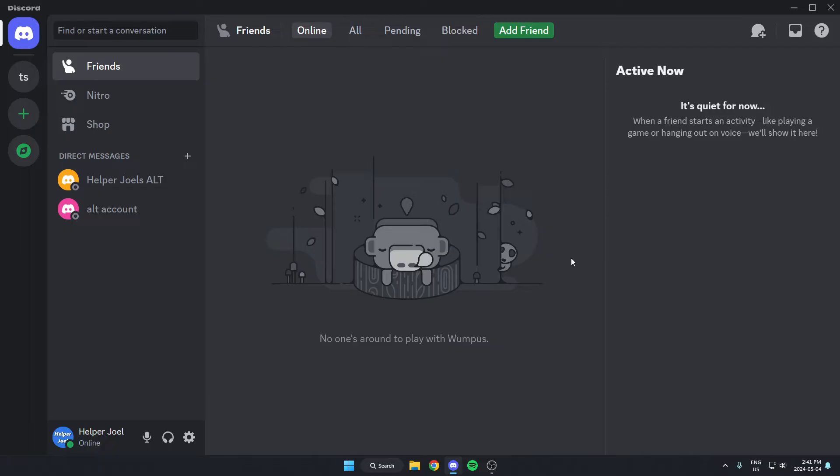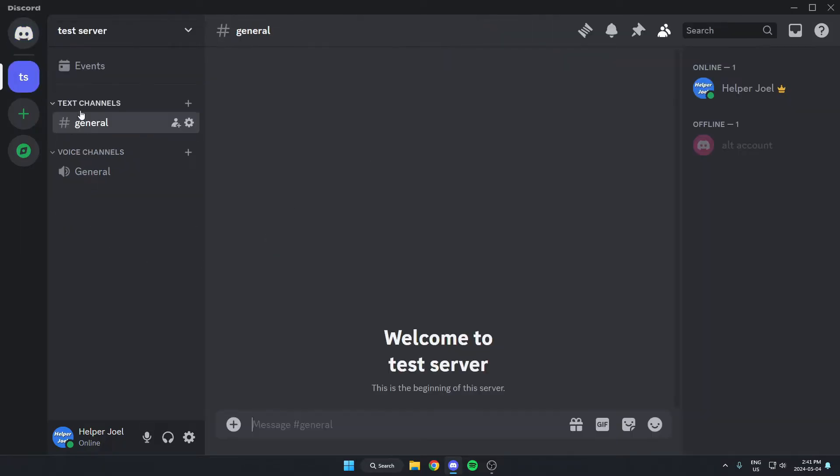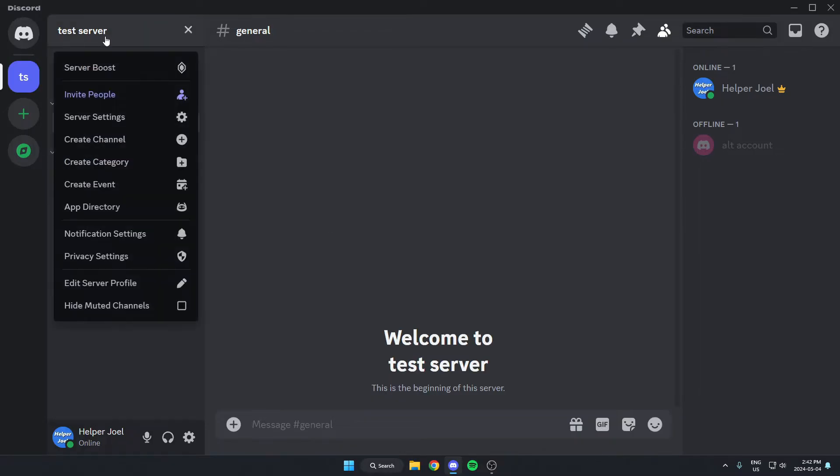The first thing you're going to do is go to the Discord server where you want to create these custom welcome messages. We're going to add Carl-bot to our server, so go to the top left of the server and click on the server name. On this drop down menu, go down and select the app directory option.